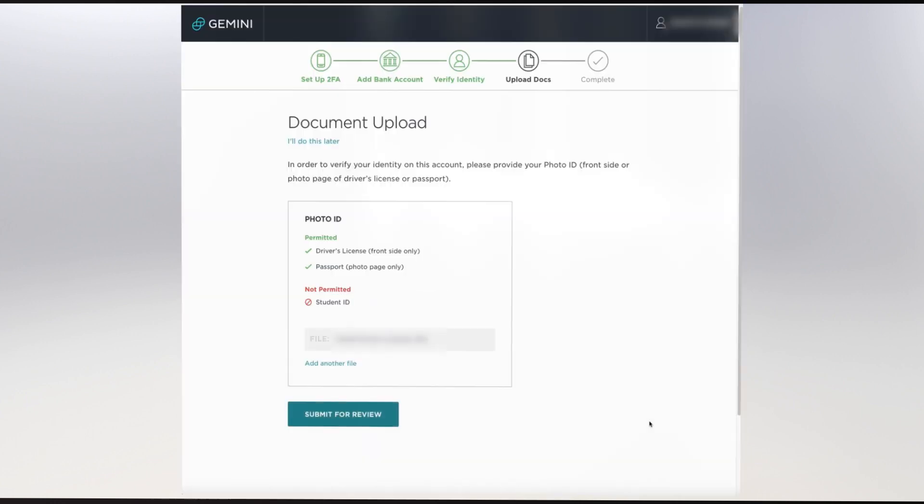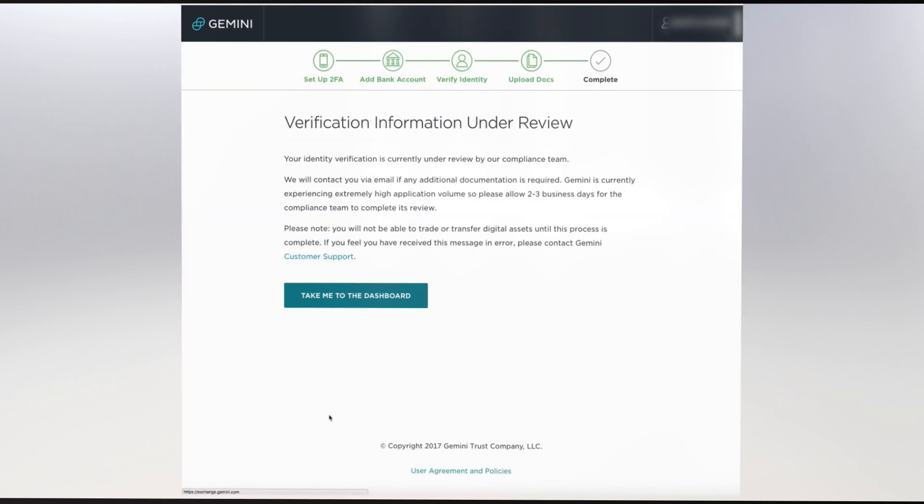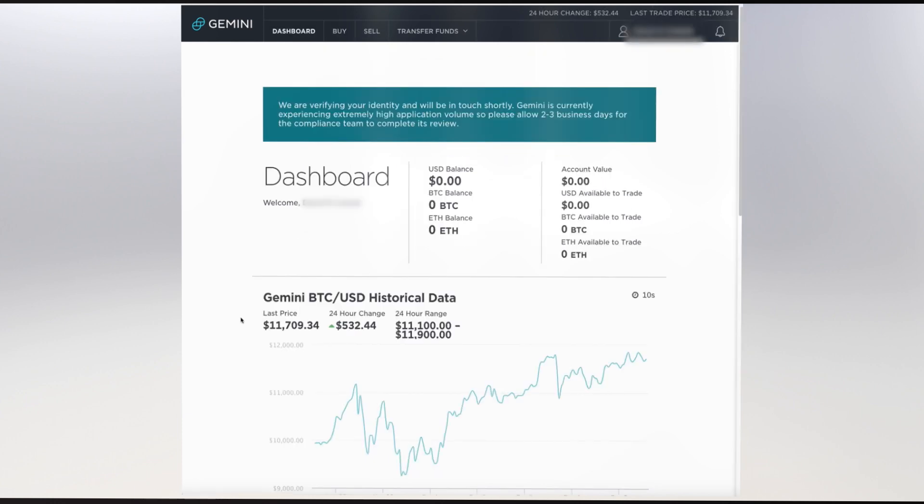When your document is uploaded, click Submit for Review. Identity verification generally takes two business days. Welcome to Gemini!